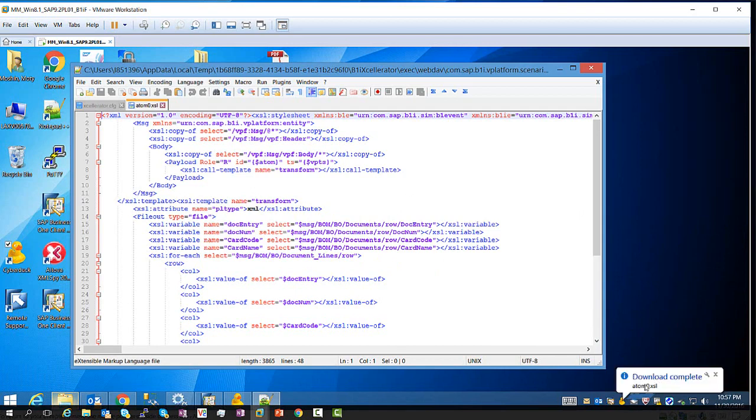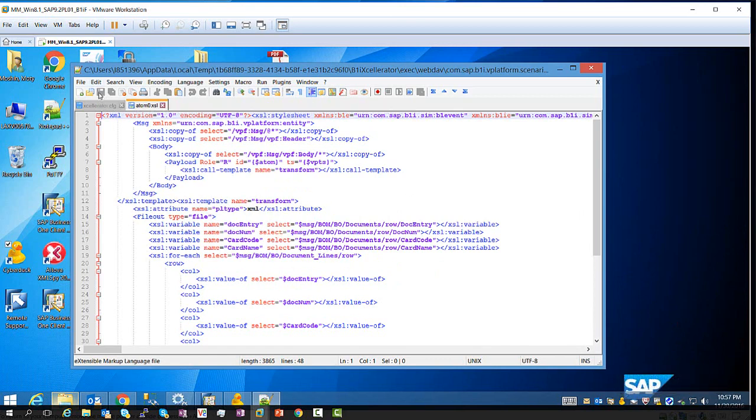So it locally downloads this and opens into the Notepad, or into the editor. Now, if you save the file, it's going to also have to save it back to your B1IF server.